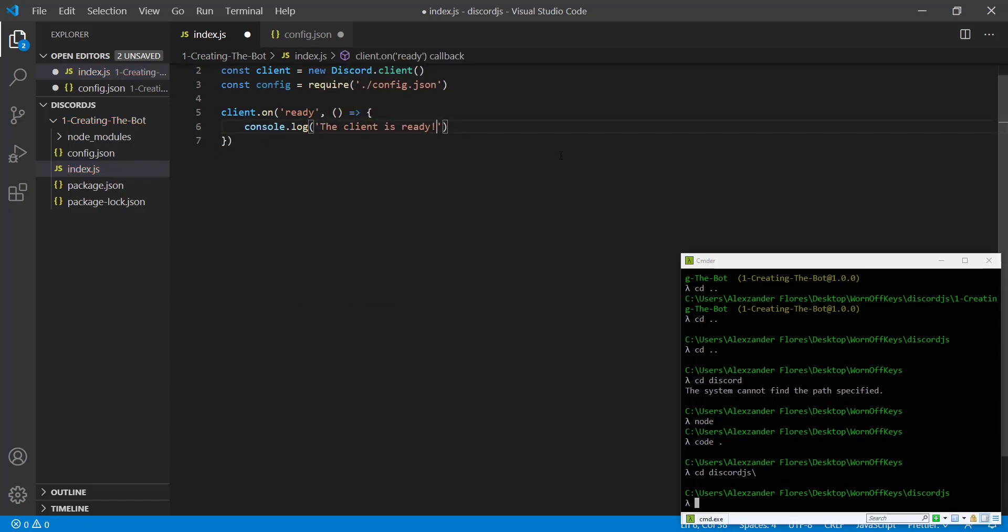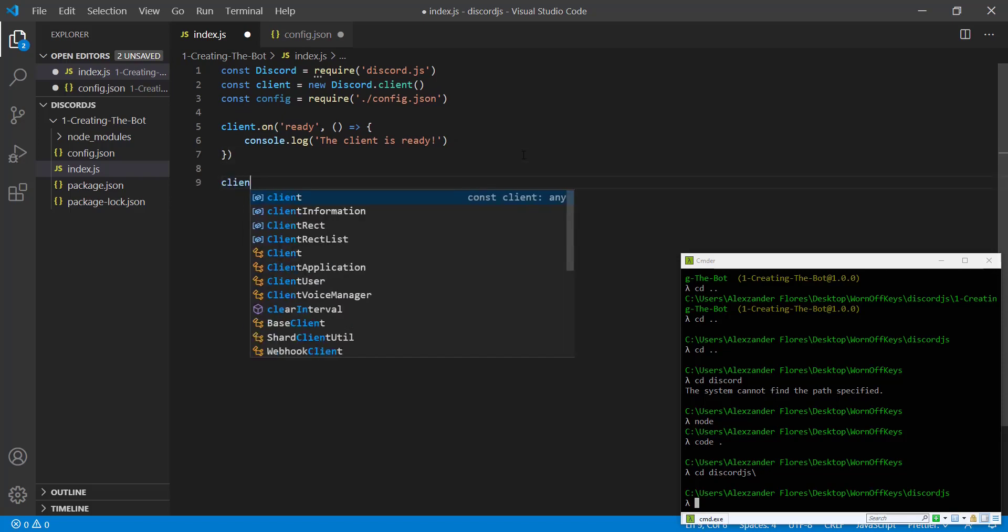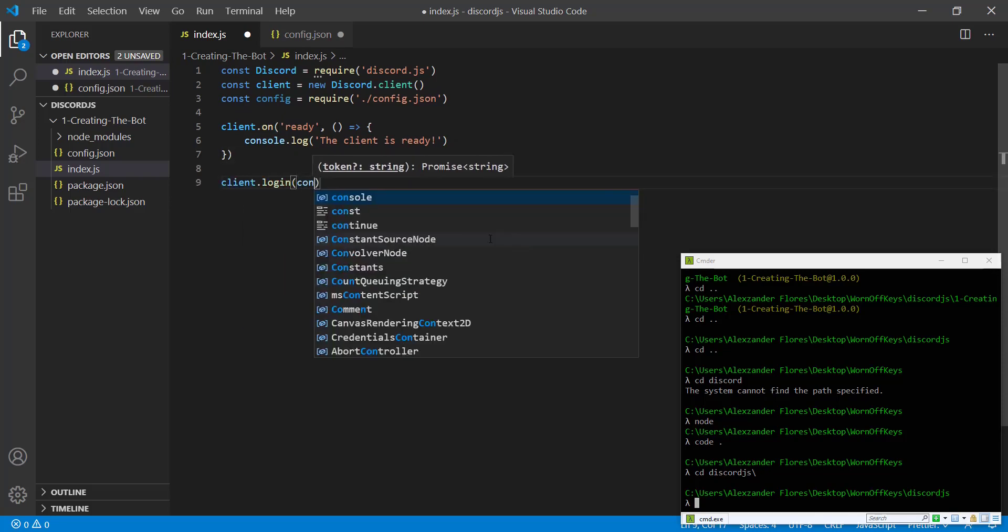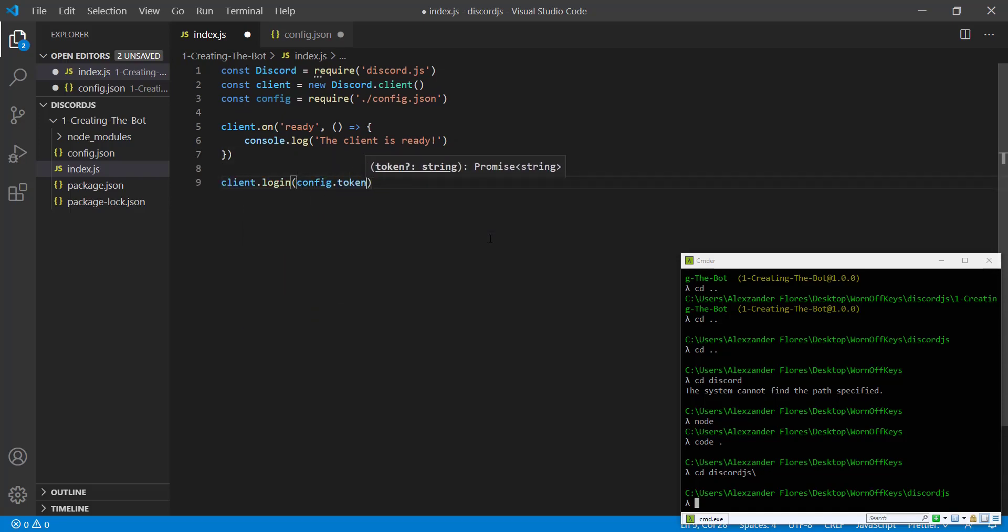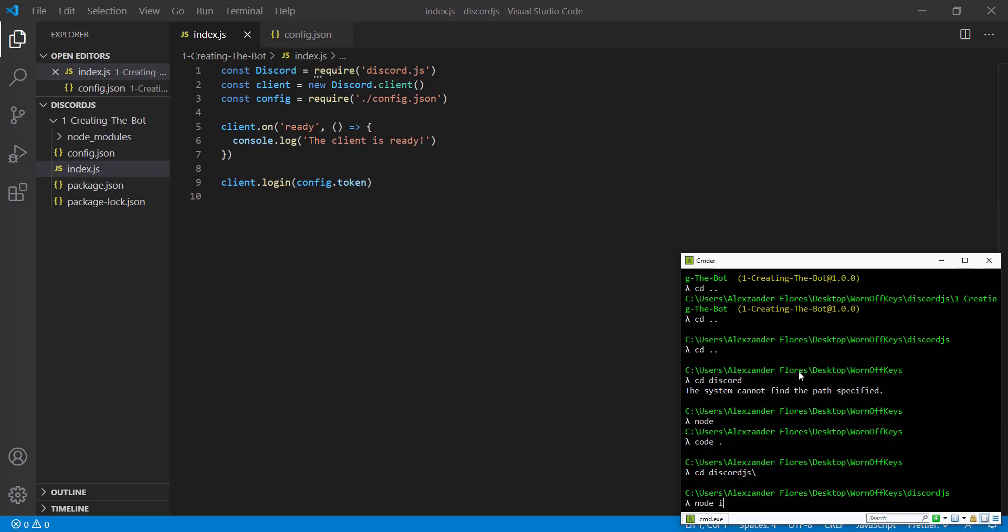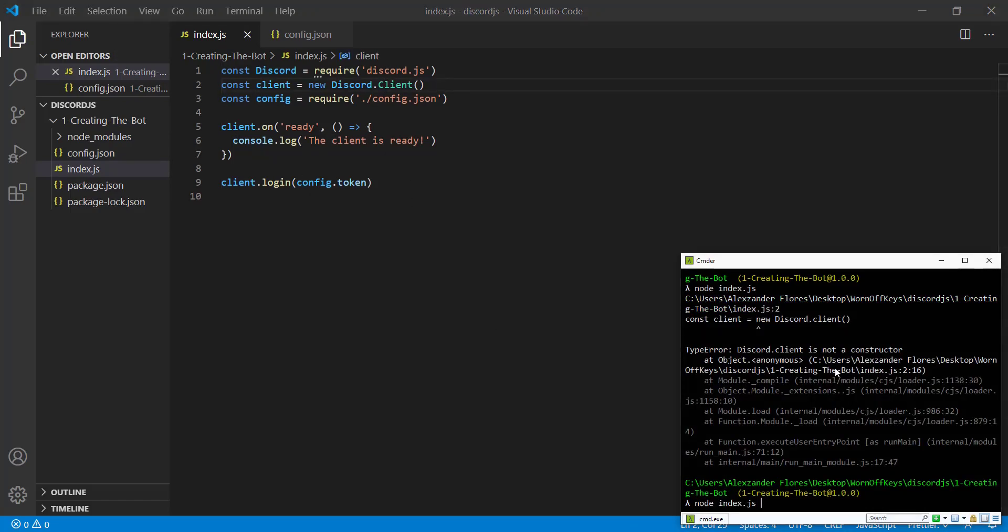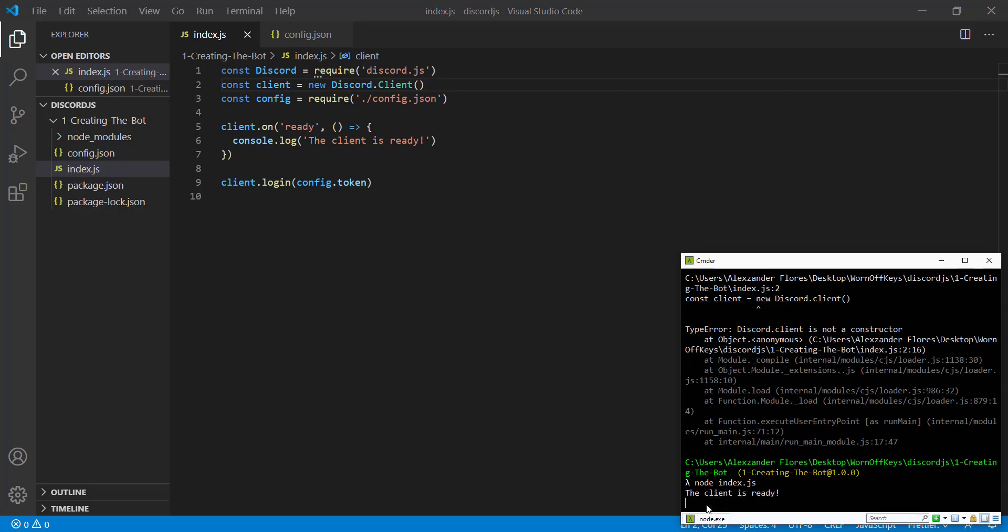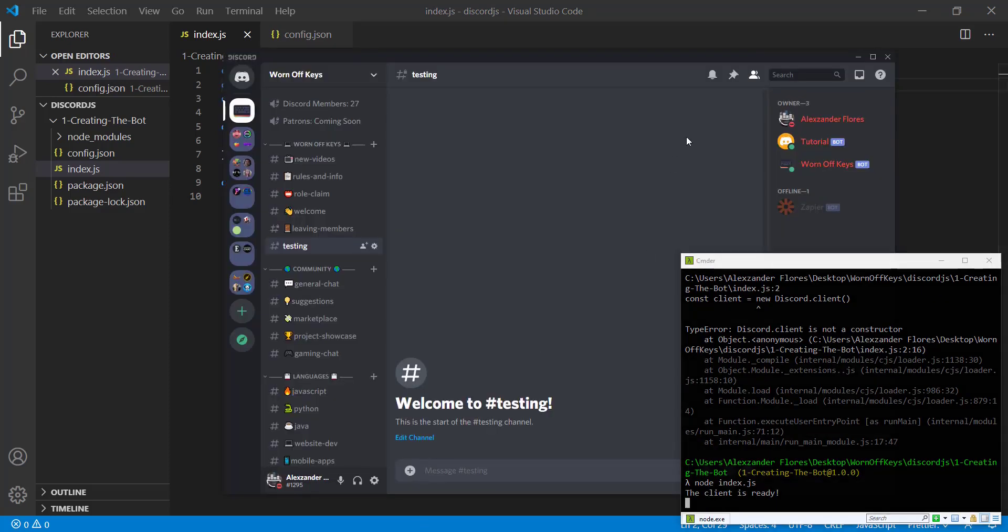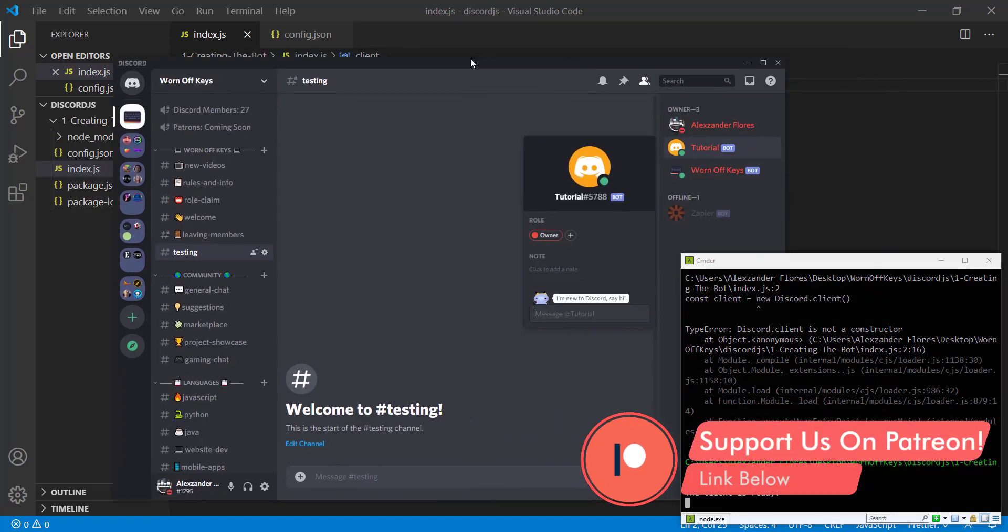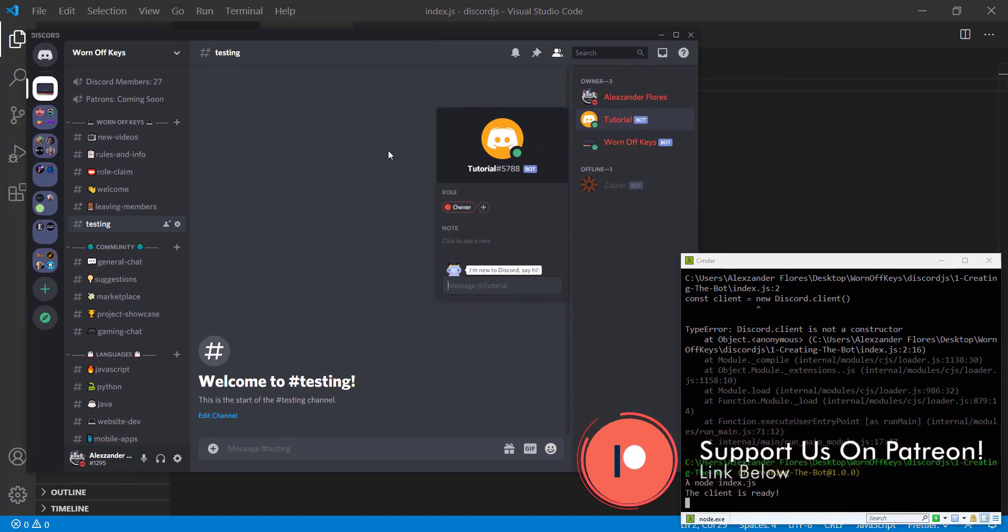And then in order to actually log in, we're going to say client.login. And then we want to pass in the token, so config.token. And if we save this, and if we save our config file, we can go back to our console. We can run it with node index. And I realized I made a mistake. This C should be capitalized here. If we save that, and I run it again with node index, we see the client is ready. If we go back to Discord, we see tutorial is now online. So our Discord bot seems to be running.